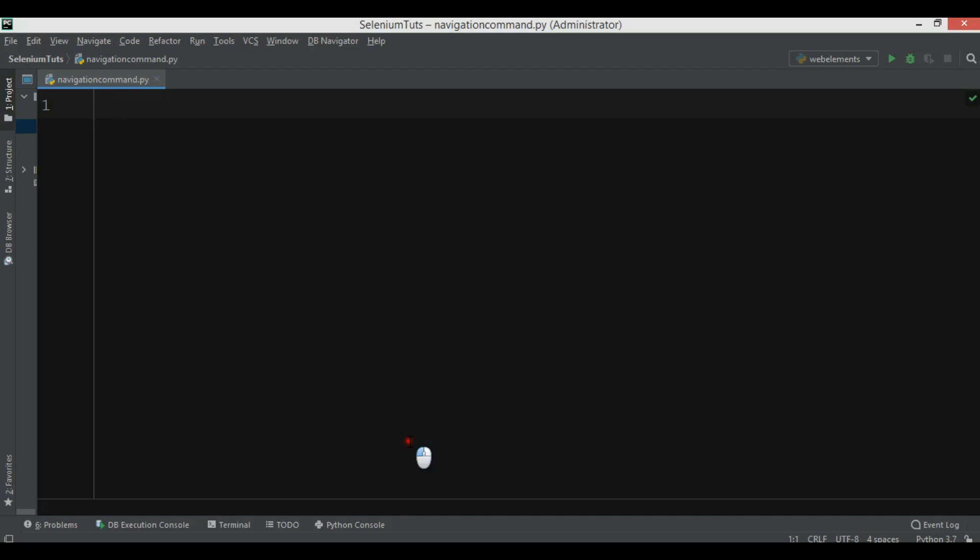For example, you can go back, you can go forward, you can refresh in a browser. These are called navigation commands.